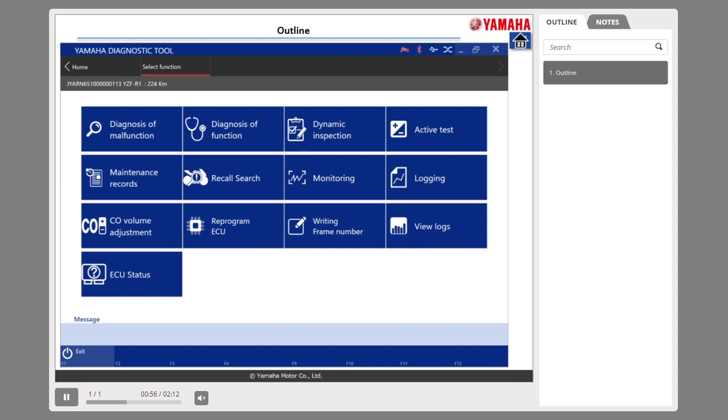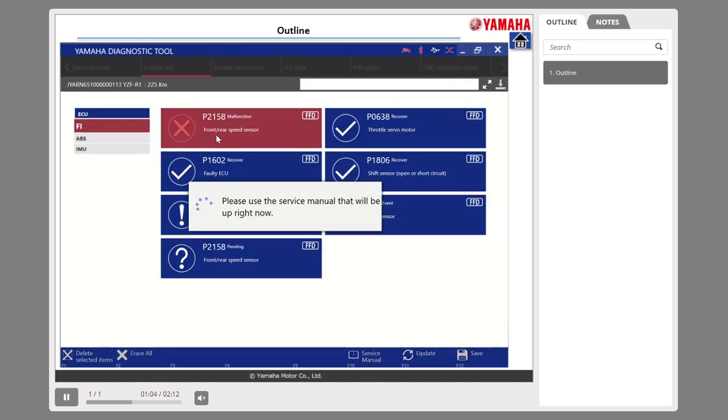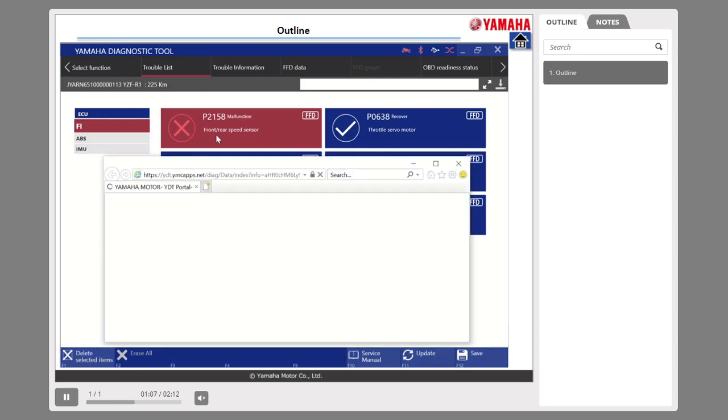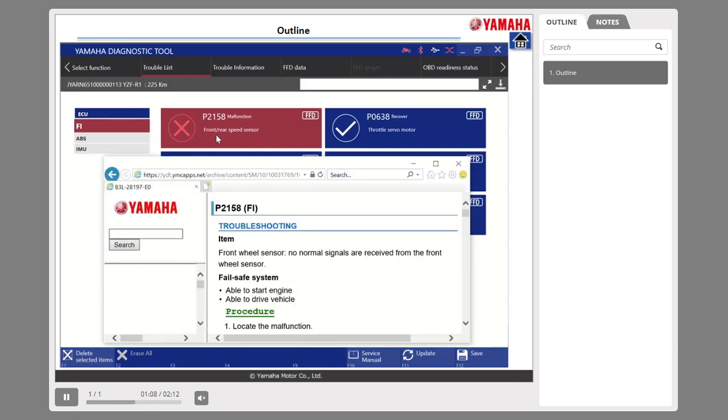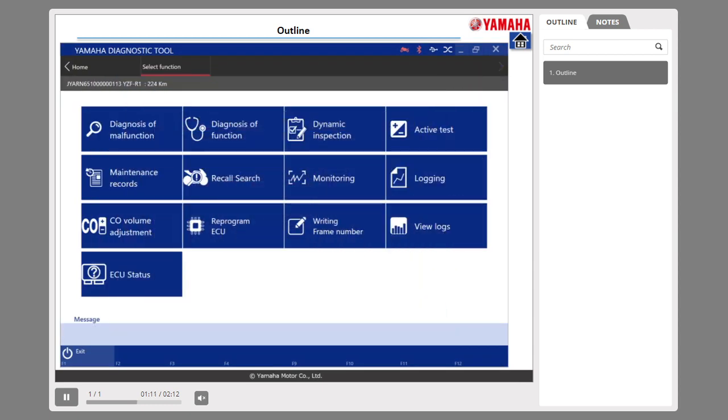In addition to fault diagnosis, YDT has the following functions. Number 1: You can link to the troubleshooting in the service manual for the corresponding DTC. Detected DTCs can be linked to troubleshooting in the service manual.